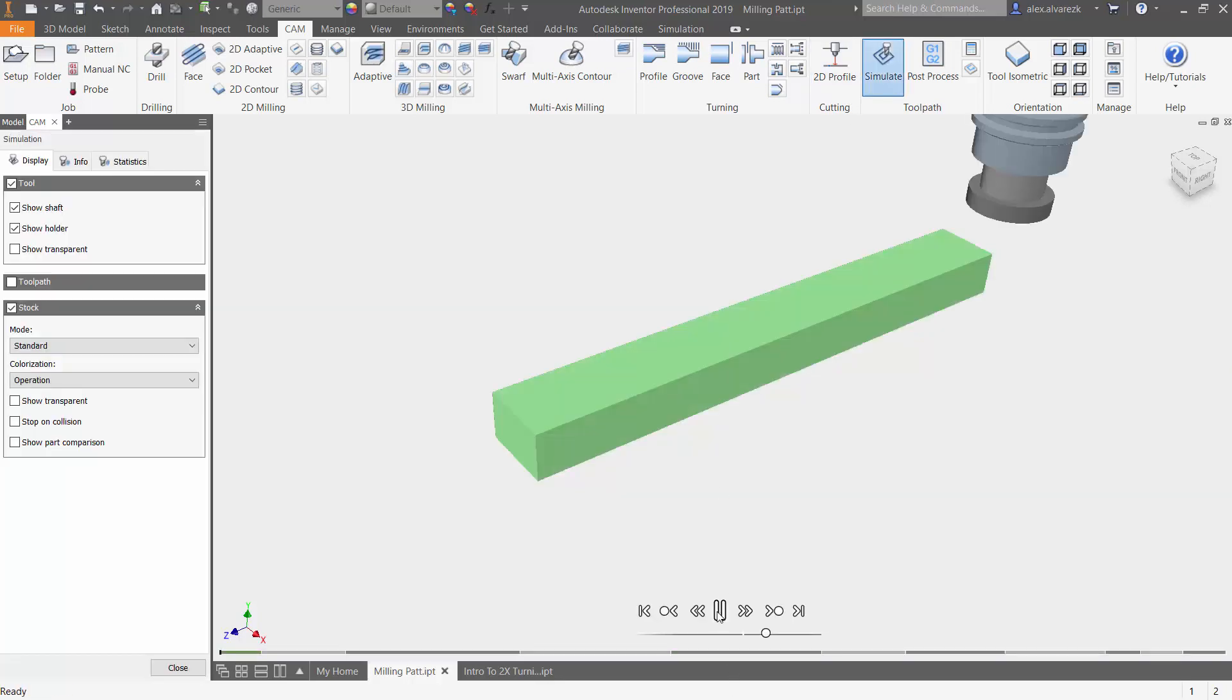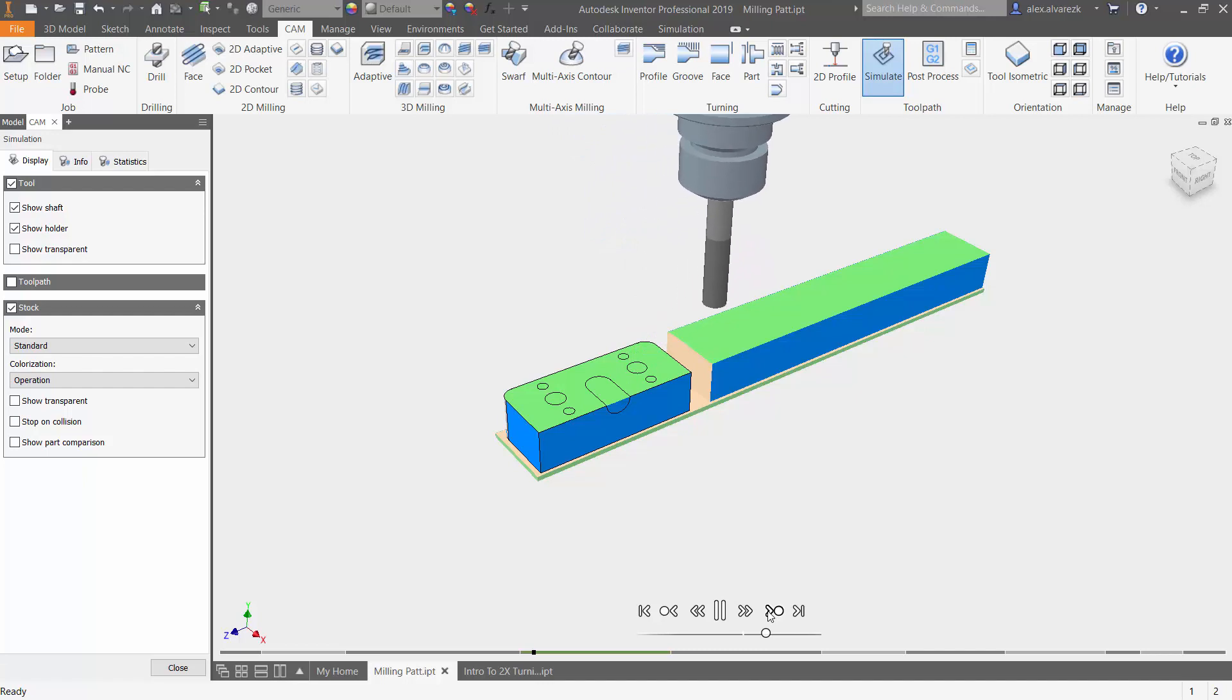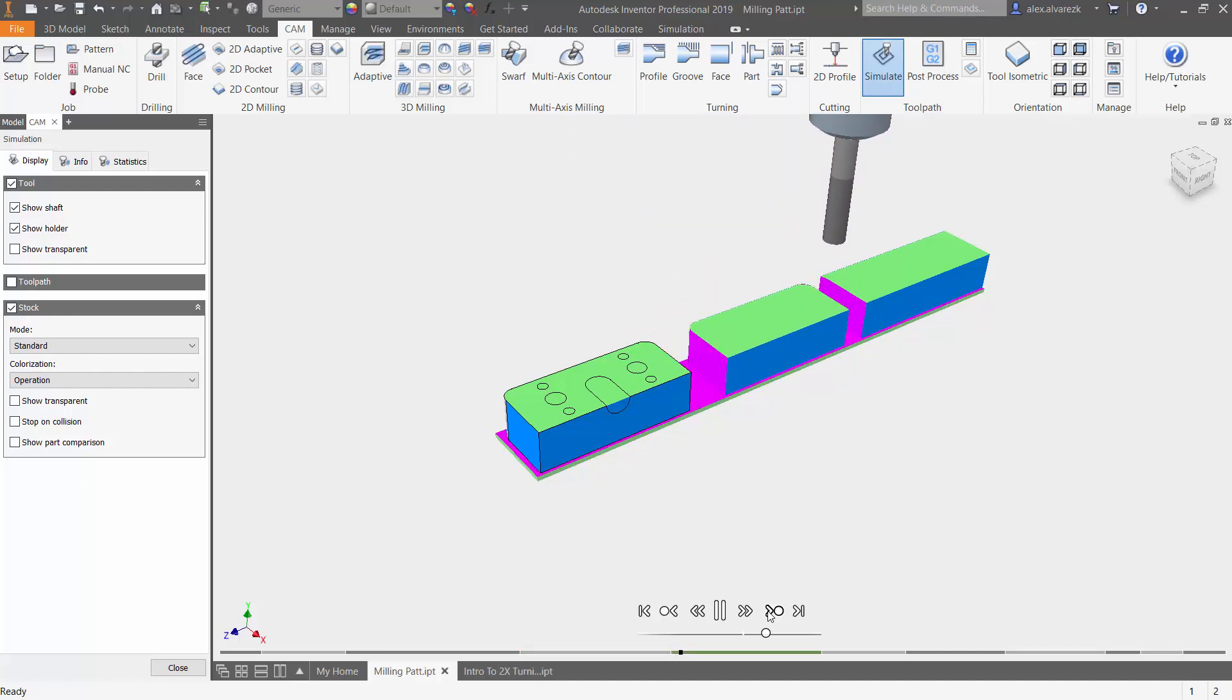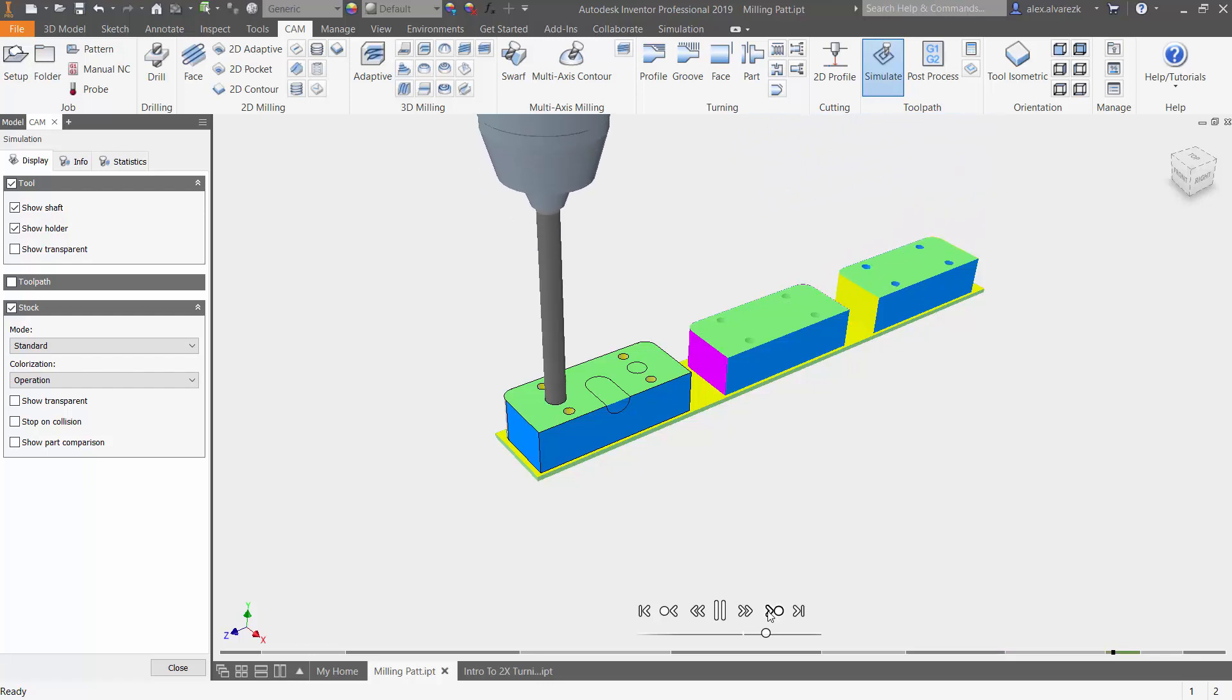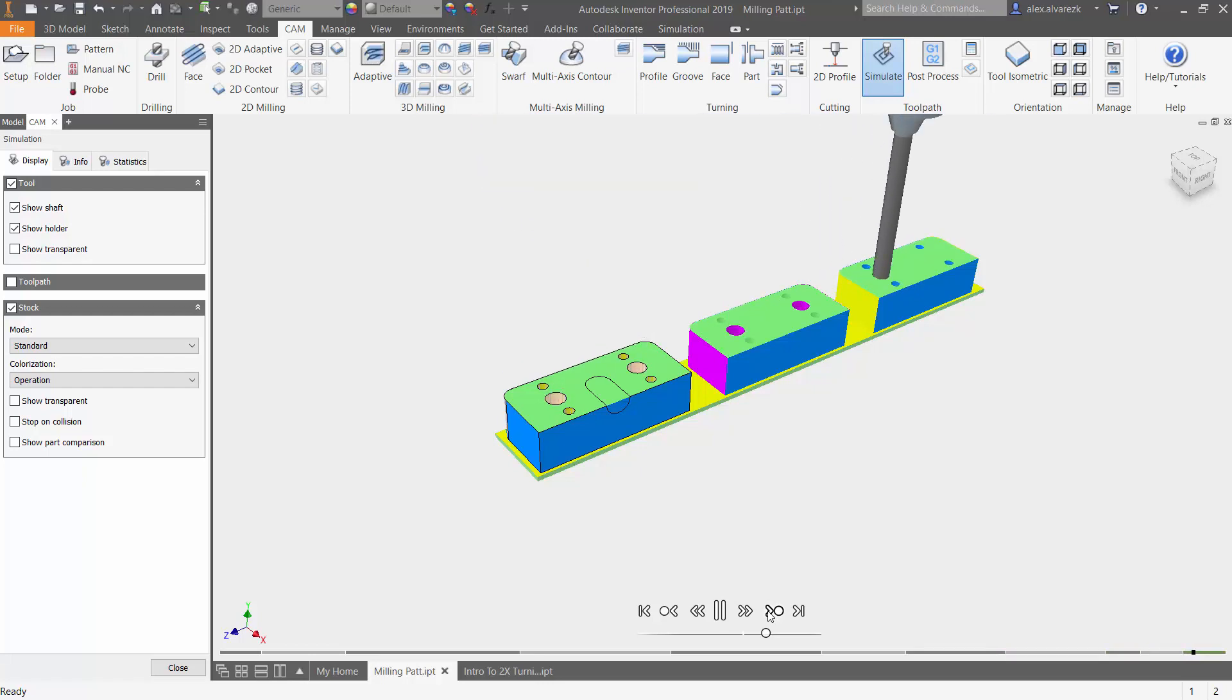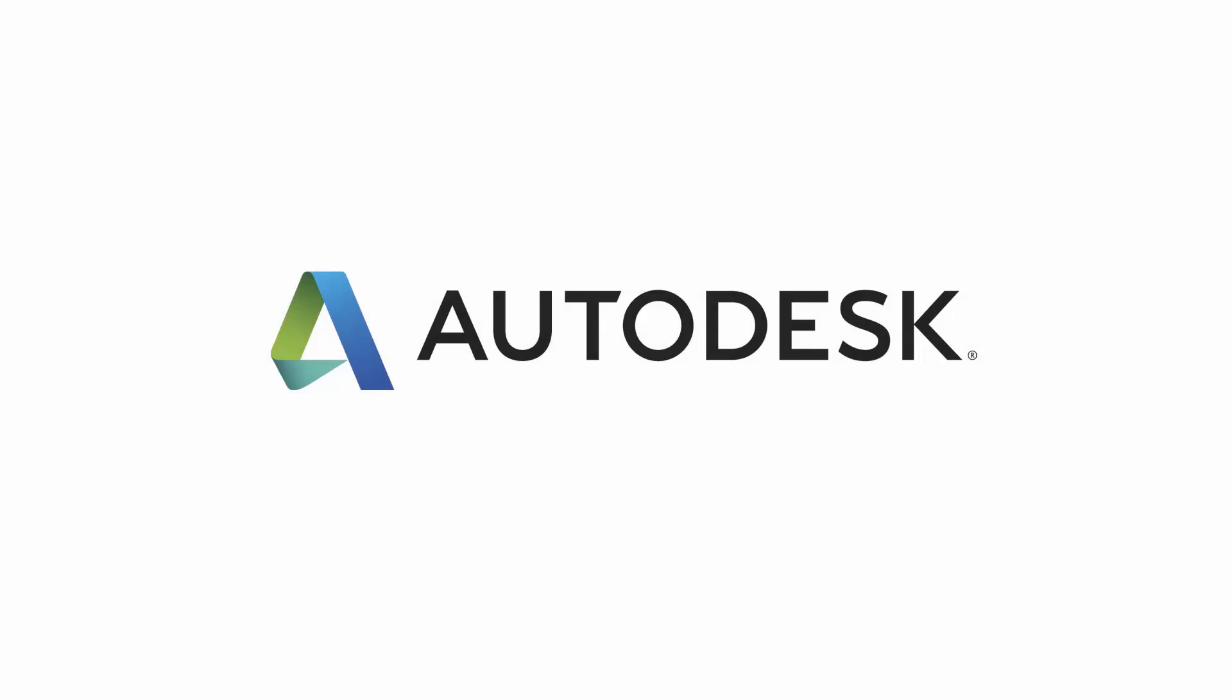Let's go ahead and create a simulation of this. Fast forwarding some of these toolpaths. Notice that again, the order by operation is keeping or milling out all the toolpaths in order, doing the holes next. So that's been how to create CAM patterns inside of Autodesk Inventor HSM. Hope it helps.